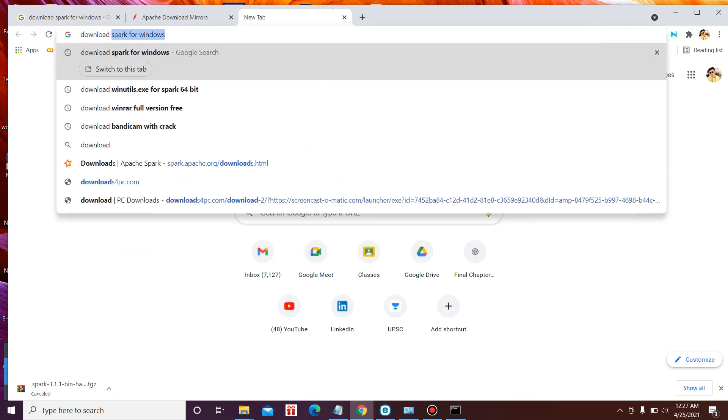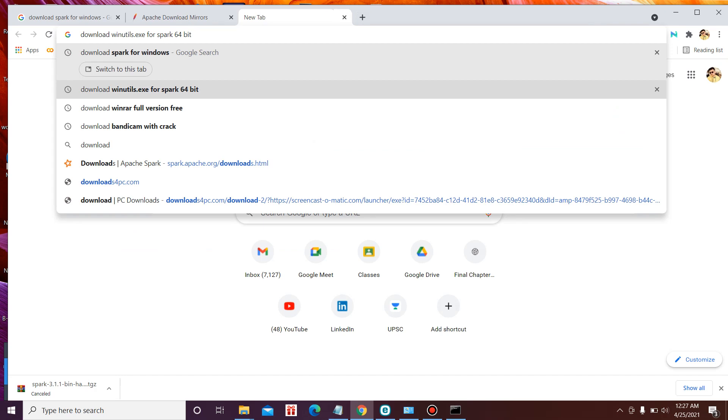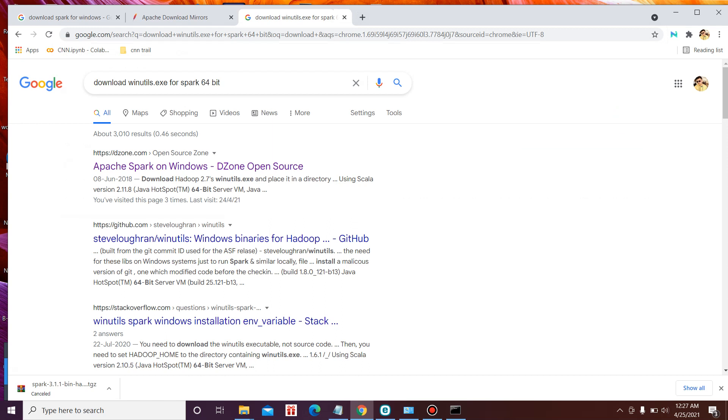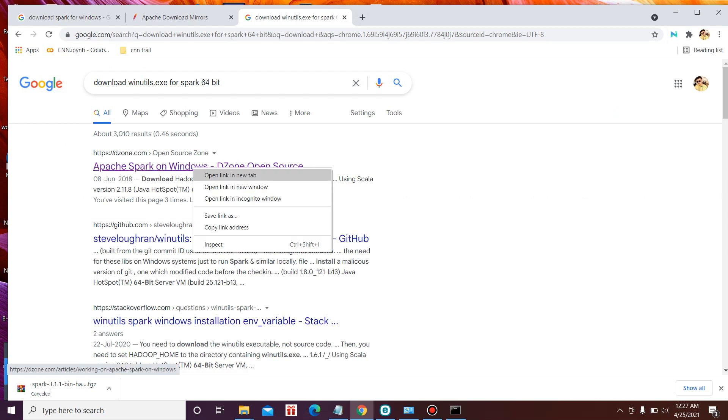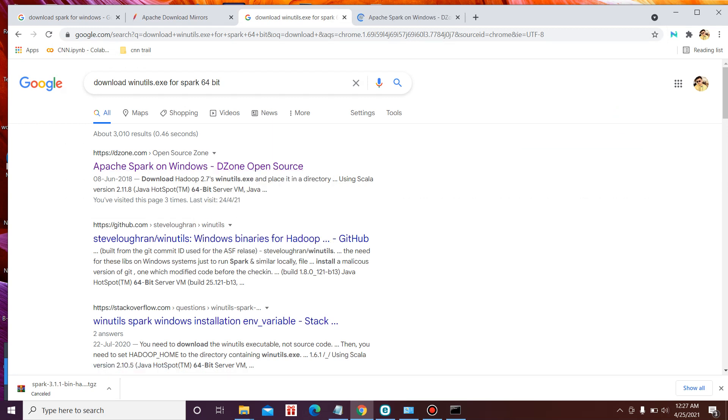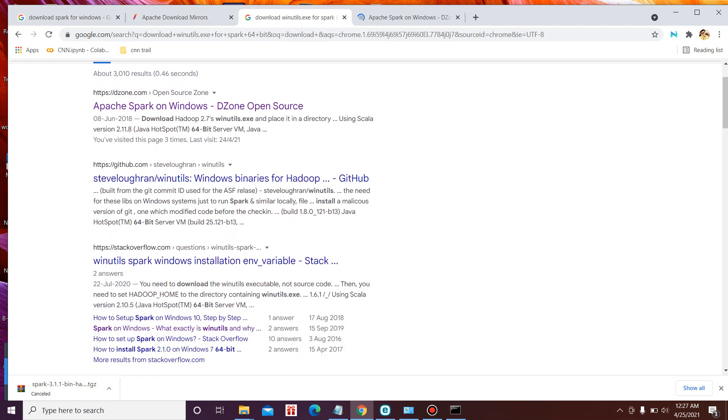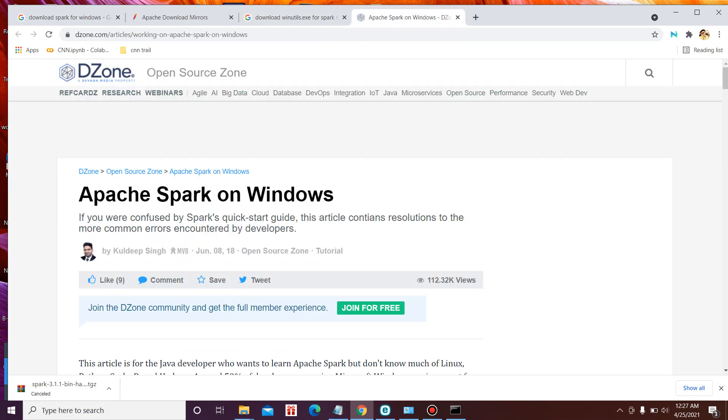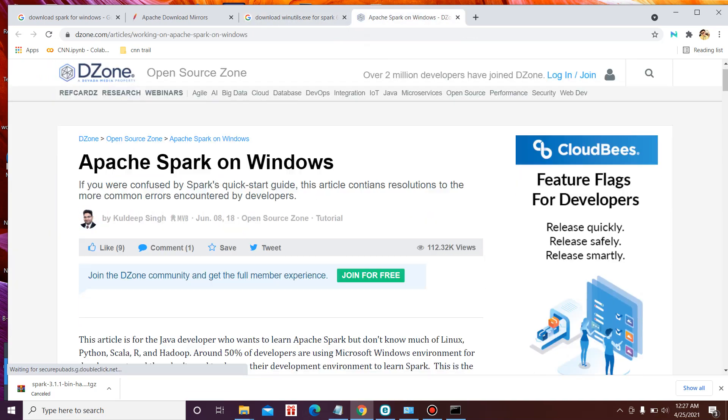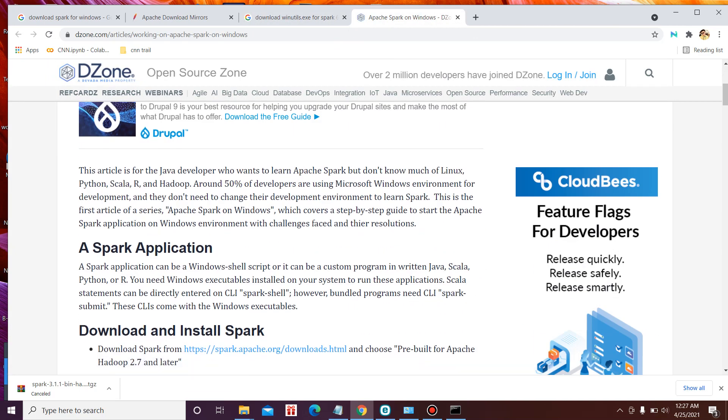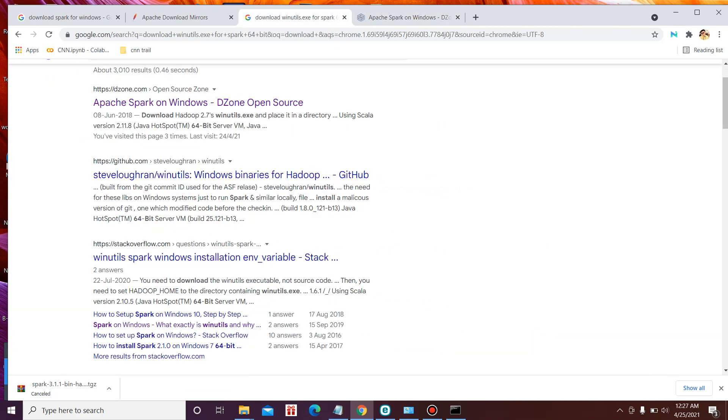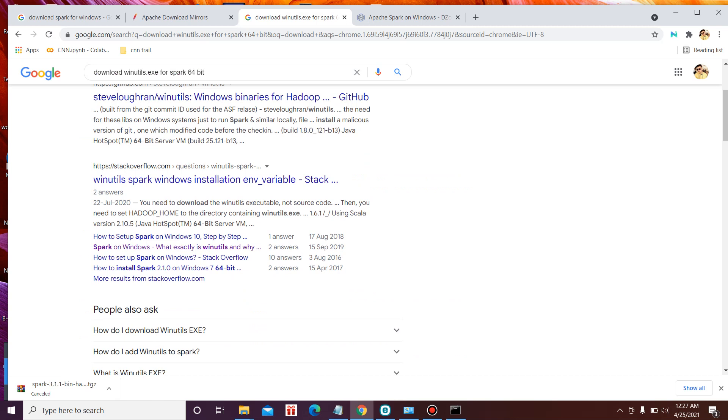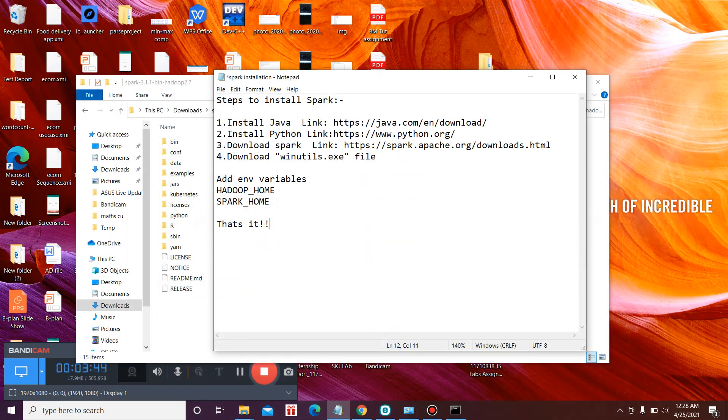So you need to download this file as well. You can straight away type download winutils.exe for Spark 64-bit. The 64-bit depends on your system. You can download the 32-bit version as well. You'll get a lot of git pages where you will find winutils file. After downloading that file.